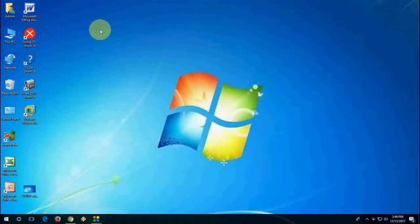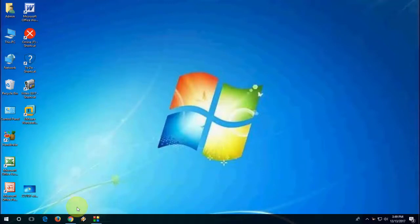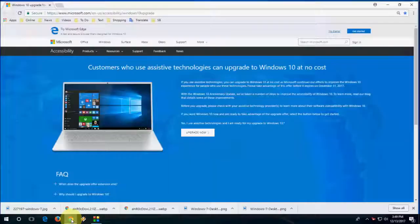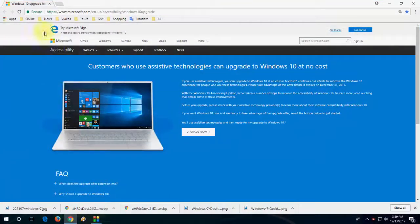For this, you need to open a browser and go through the link. I have given this link in my video description. Just click that and you will be redirected here.